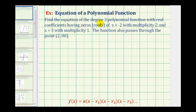We want to find the equation of a degree three polynomial function with real coefficients having zeros or roots of x equals negative two with multiplicity two and x equals three with multiplicity one. The function also passes through the point two comma eighty.